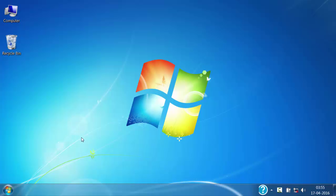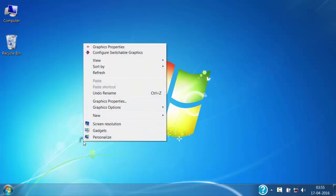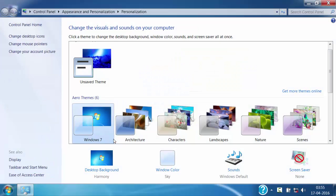For that, right click on the desktop and then click on personalize. Now here click on desktop background.